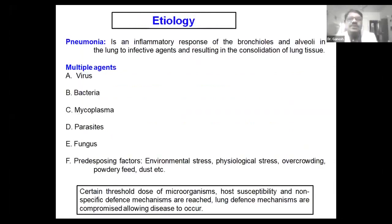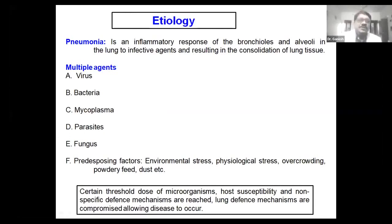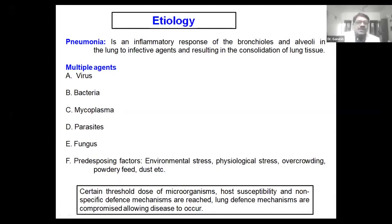Pneumonia is the inflammatory response of bronchioles and alveoli to infective agents and it results in consolidation of the lungs. It is caused by multiple etiology — virus, bacteria, mycoplasma, parasite, and fungus. Predisposing factors for causing pneumonia include environmental stress, physiological stress, overcrowding, powdery feed, and dust. There are a lot of predisposing factors responsible for pneumonia.